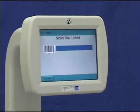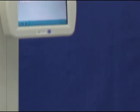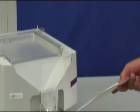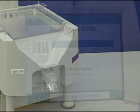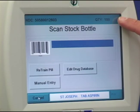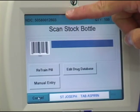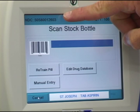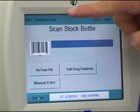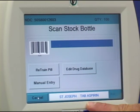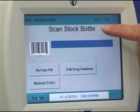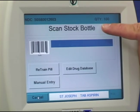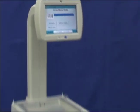The display prompts you to scan the vial label. Scan the vial barcode label and the display shows you the quantity required for the script, the NDC number, the pill name, and prompts you to scan the stock bottle for this script.